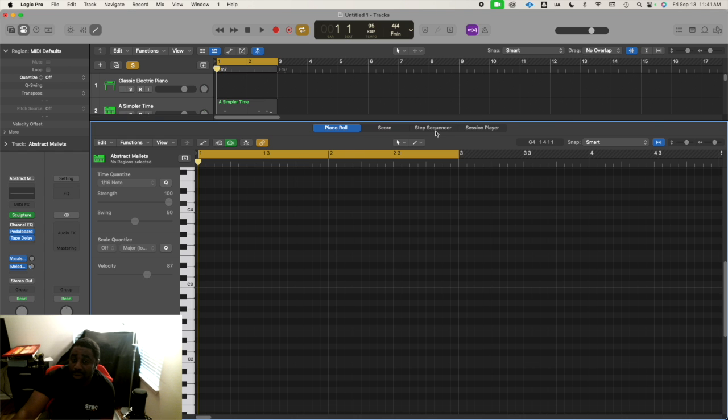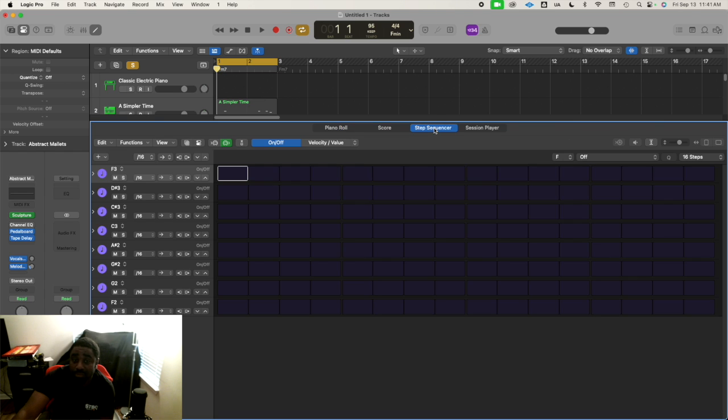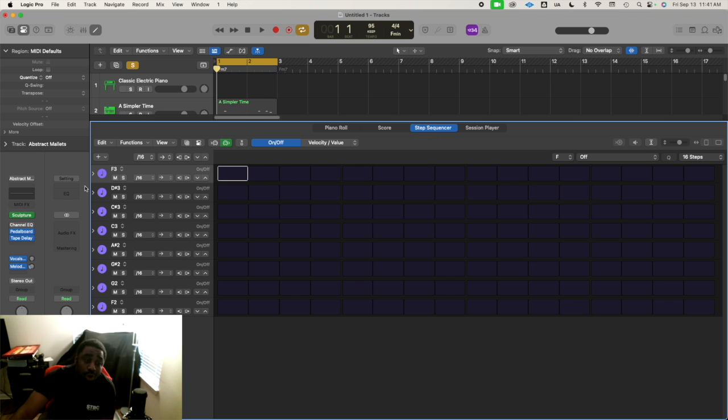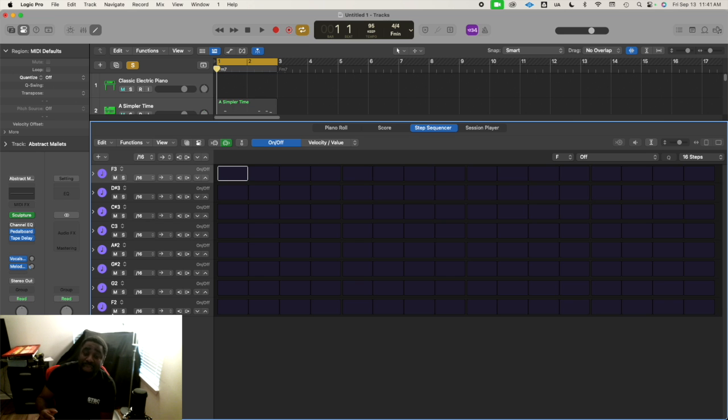For right now, we're just going to focus on Step Sequencer. So we're going to click on that. And you already see the rows represent the eight notes in the scale.